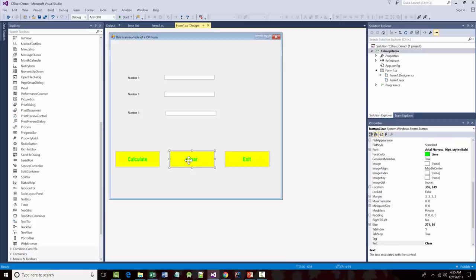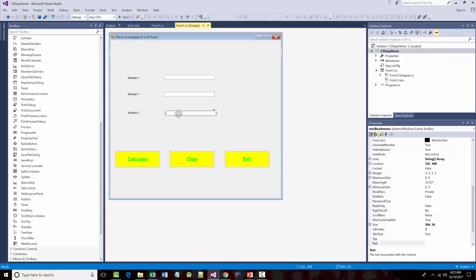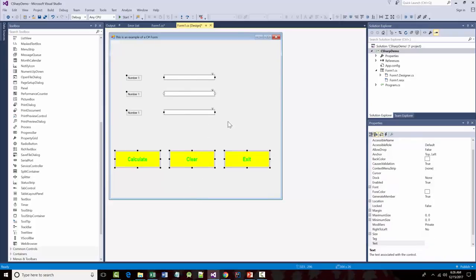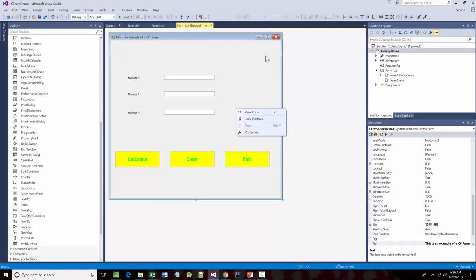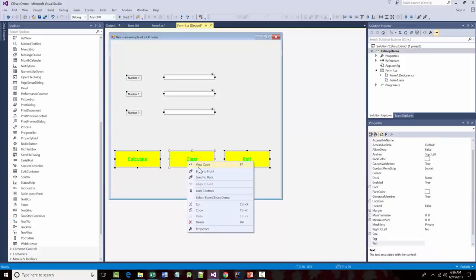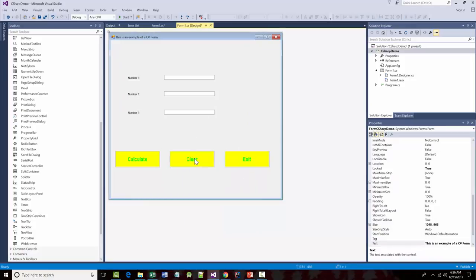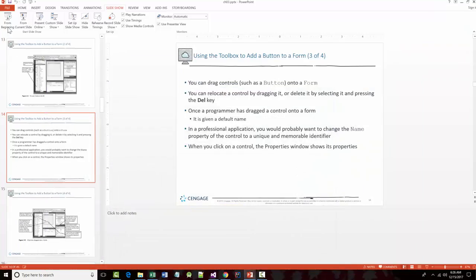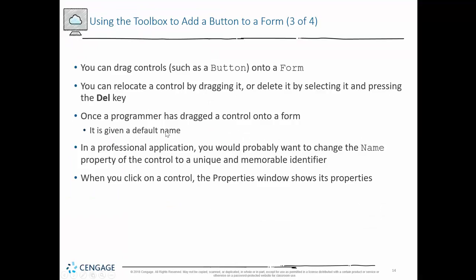Each of these buttons had code in them that made something happen in the program. Notice when I'm moving things how they line up — I can make this stuff line up. Once I'm happy with it, I can hold down the left mouse button and draw an invisible box around everything — this is called lassoing. With everything highlighted, right-click and choose 'Lock Controls.' Now they're stuck in that area and I can't accidentally move them.